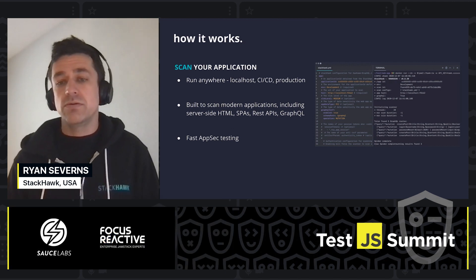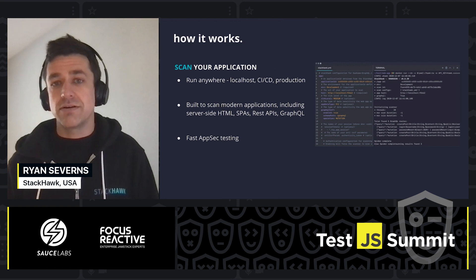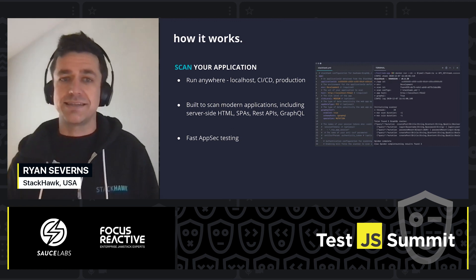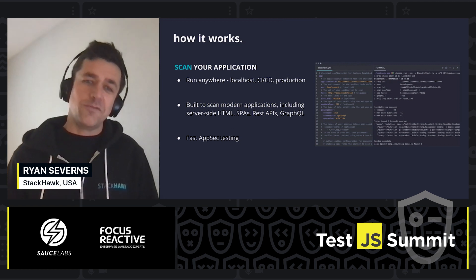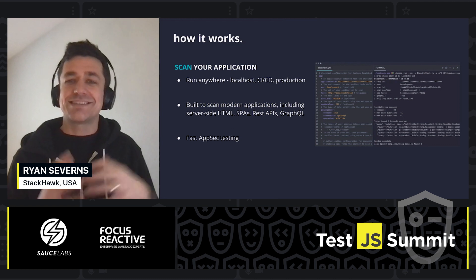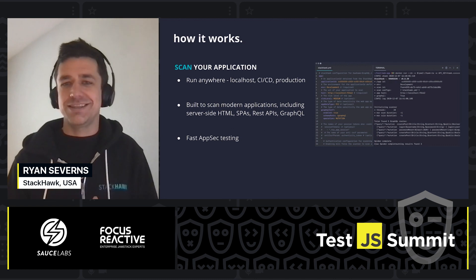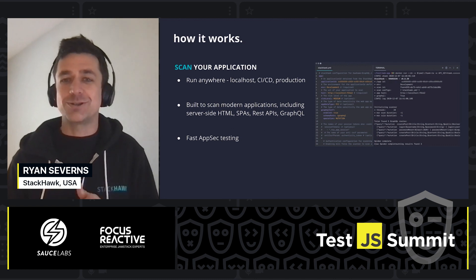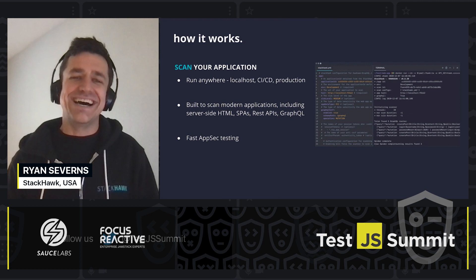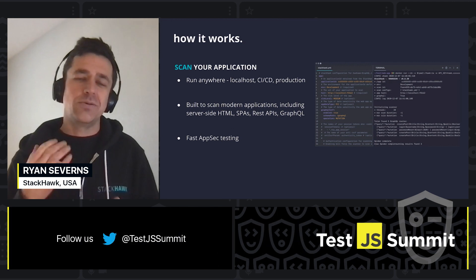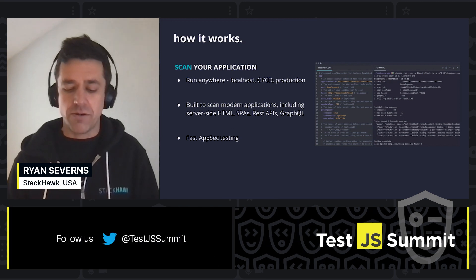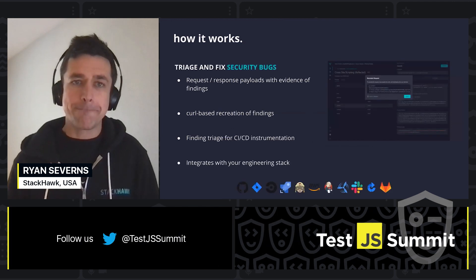And ultimately, we're very focused on performant app security testing. If you've used any of these tools in the past — some of the legacy tools — the scan times are measured in hours, not minutes. We are big believers in being very performant.